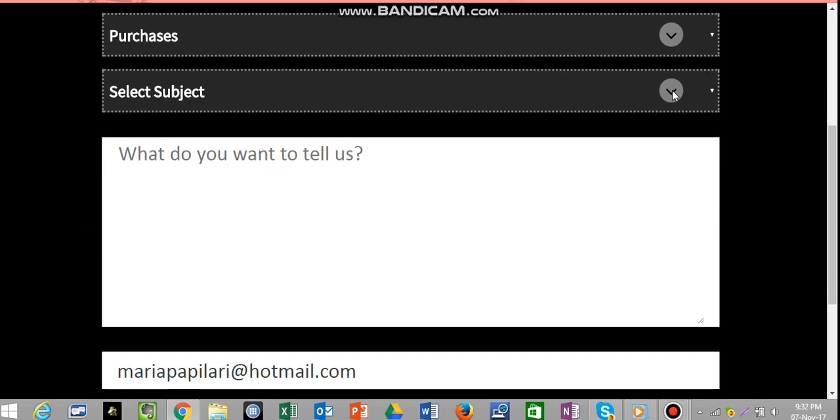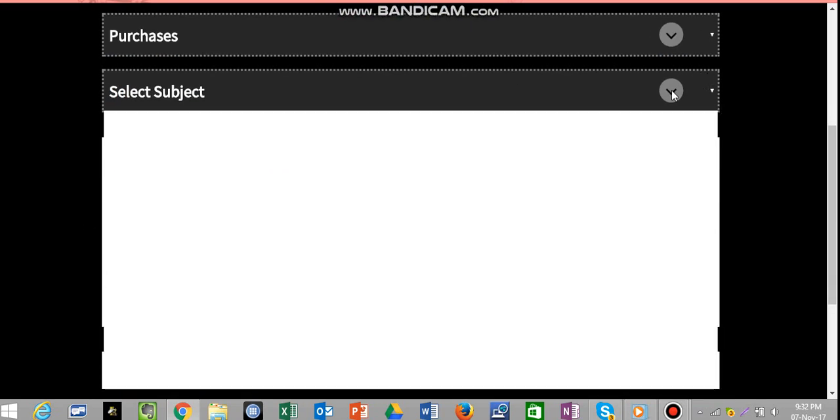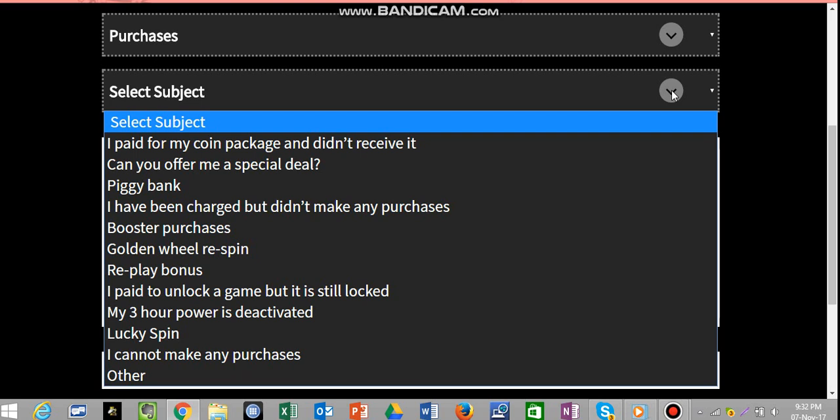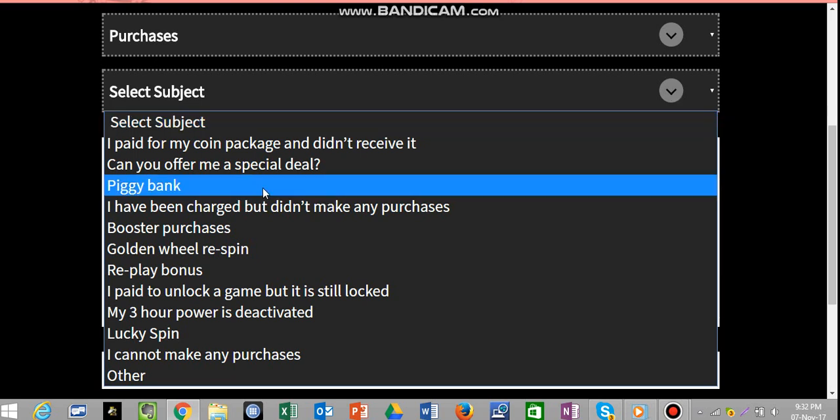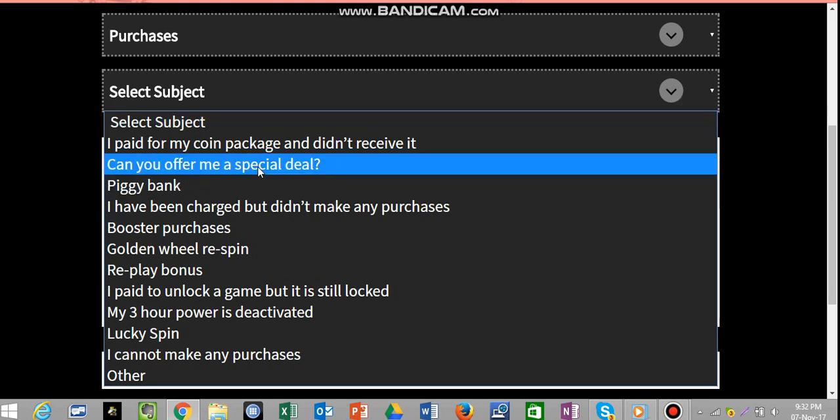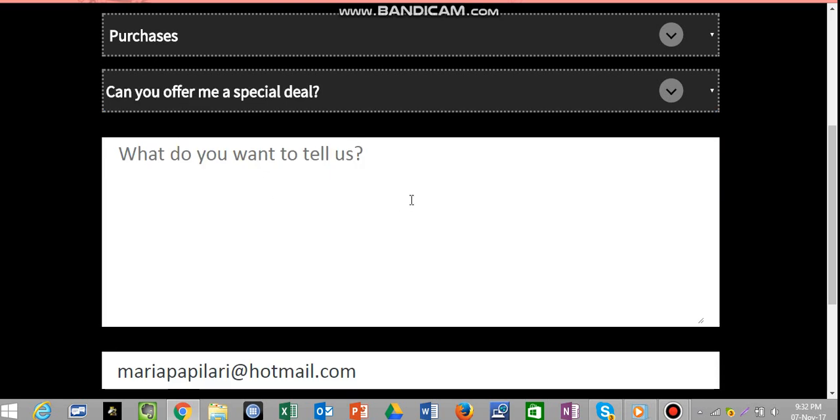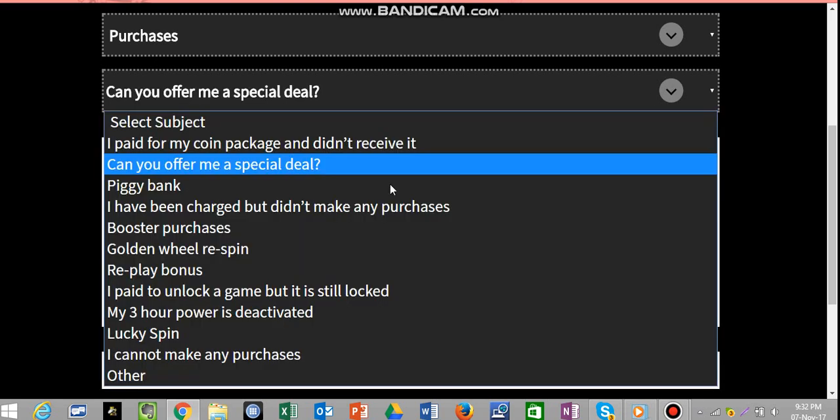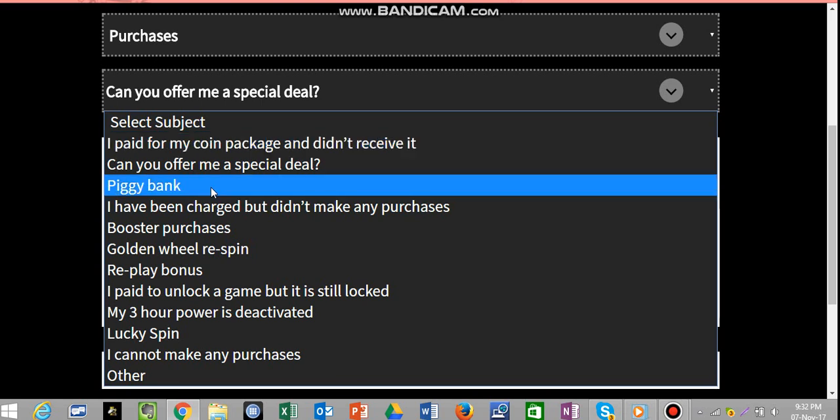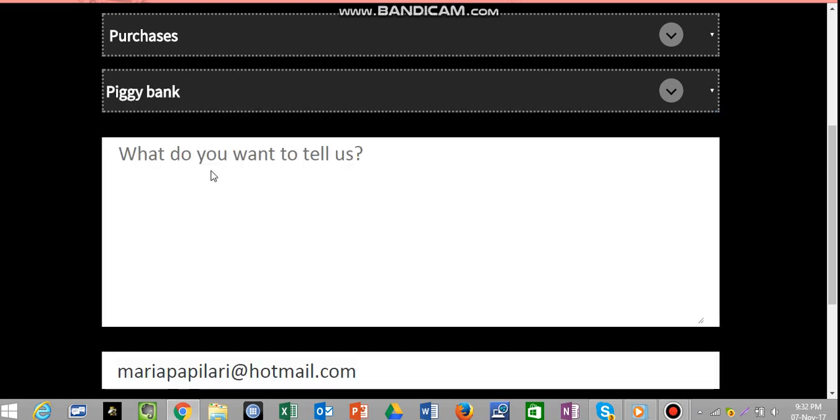And then select Subject. Now, let's say I've picked Purchases and Piggy Bank. Or, can you offer me a special deal? No, I'll go with Piggy Bank. Let's say I had a problem with buying my piggy bank.